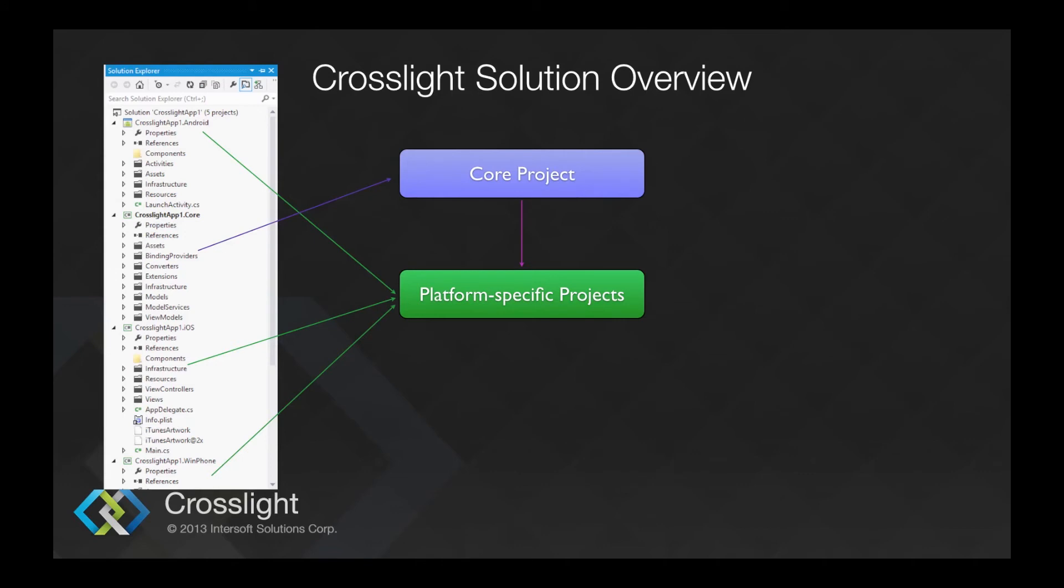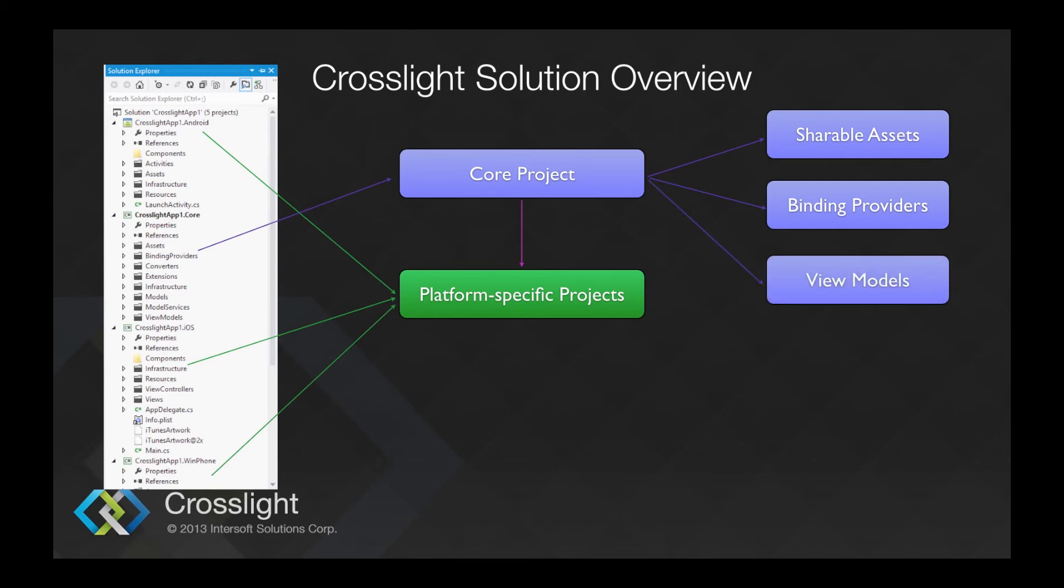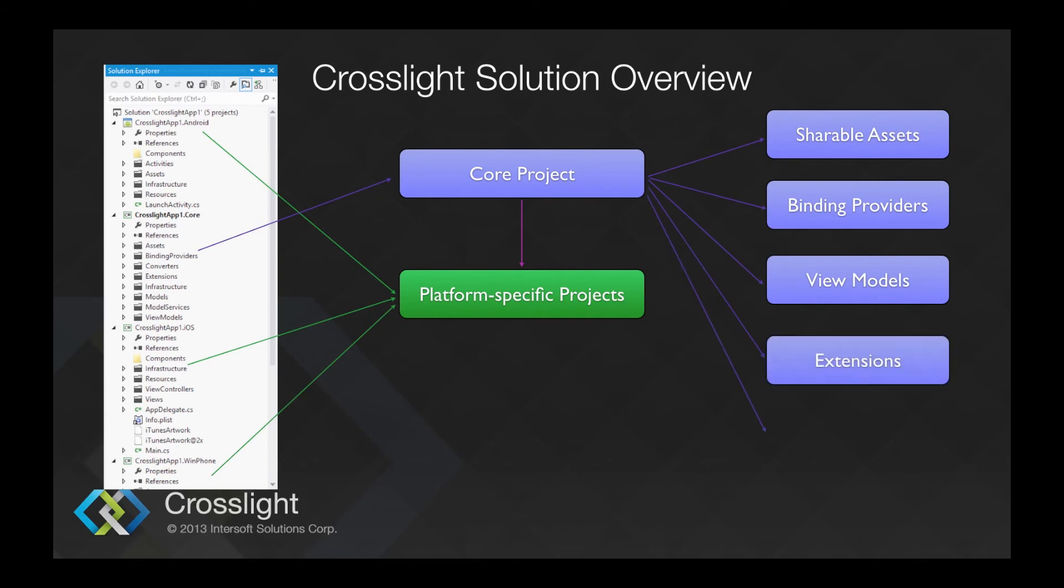In the shared project, we will have shareable assets as well as shareable binding providers. The binding providers created are completely shareable between iOS and Android. It will also have extensions as well and app service that acts as the main entry point for Crosslight applications.